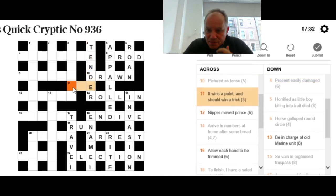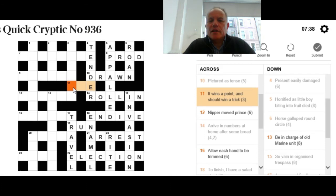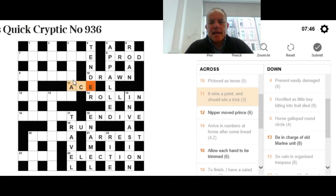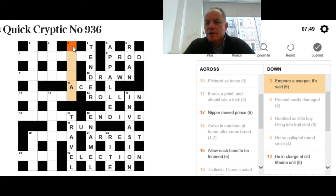11 across: It wins a point and should win a trick. We're looking for something from two different games there, something that can win a point in one game and win a trick in another. That might make you think of cards. Obviously, the ace will normally win the tricks in bridge.